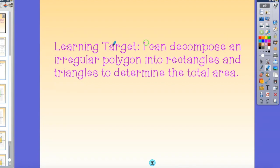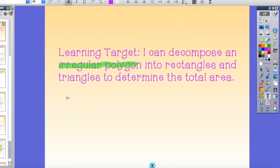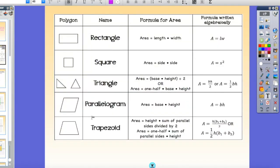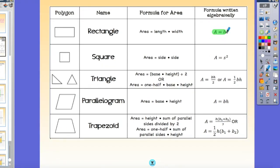An irregular polygon is the same as a composite figure, so we're still going to need our area formulas. Specifically today we're going to be looking at a rectangle, which is area equals length times width, and a triangle, which you can write as area equals base times height divided by 2, or area equals one-half times base times height.